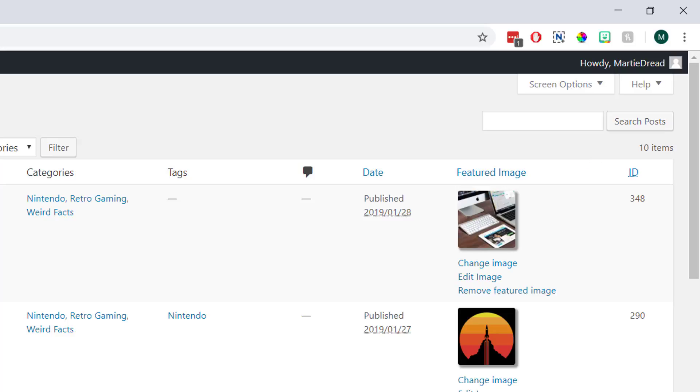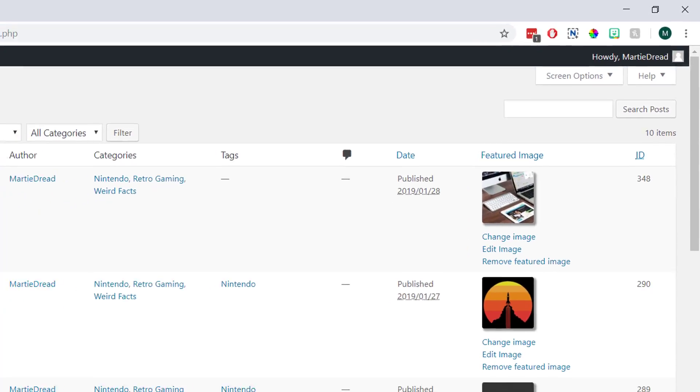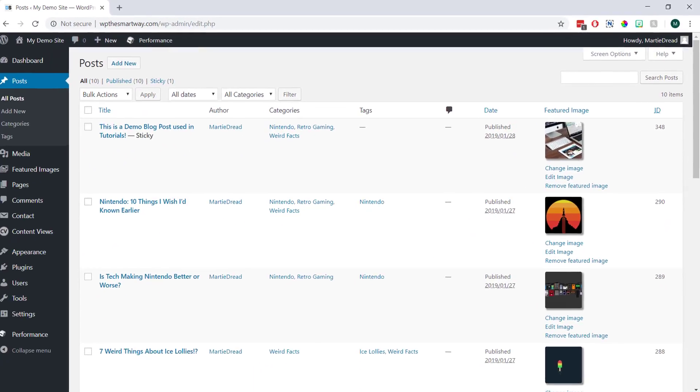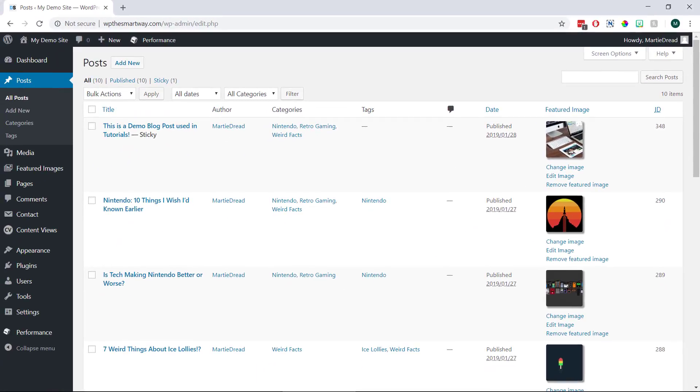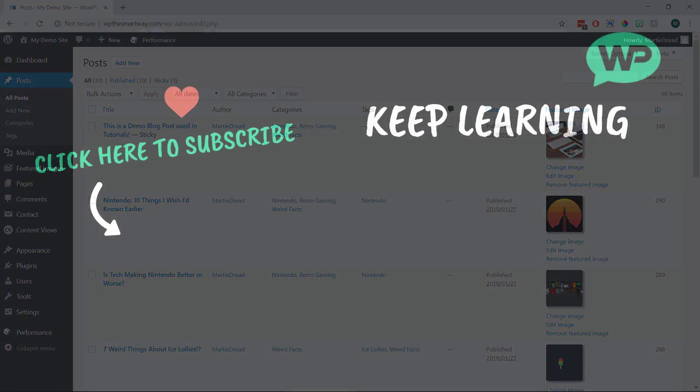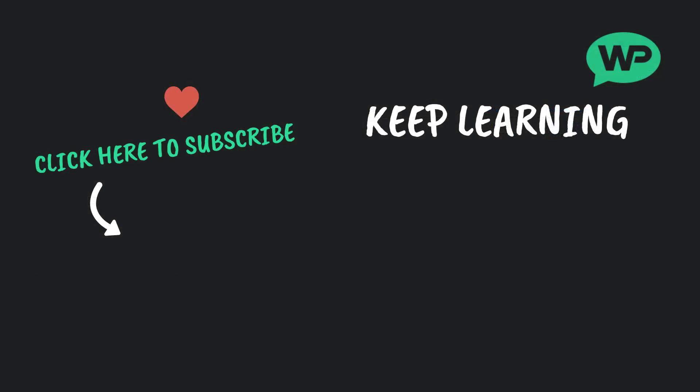So that's how to find a page ID or post ID in WordPress. I hope you found this video helpful, and if you did, please give it a like here on YouTube to show your support, and be sure to subscribe to the channel for more WordPress tutorials and videos published every week.